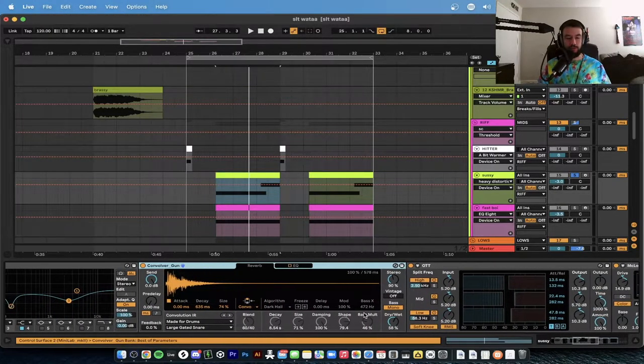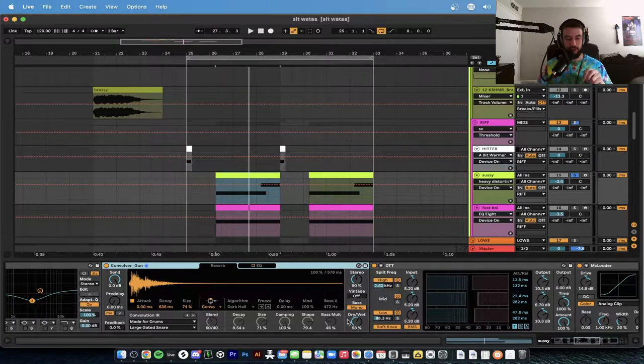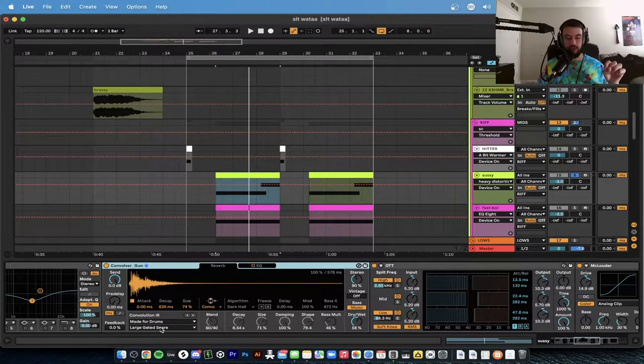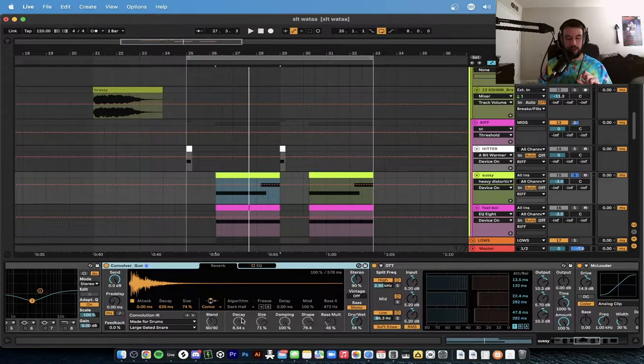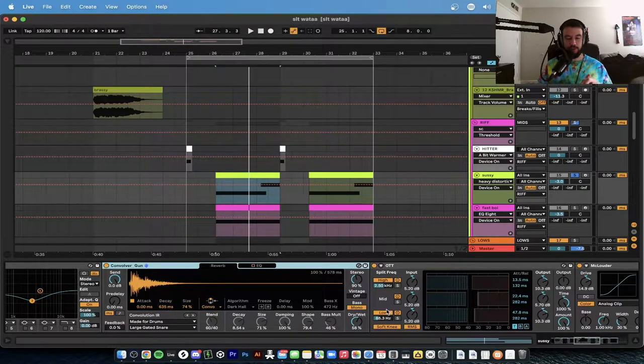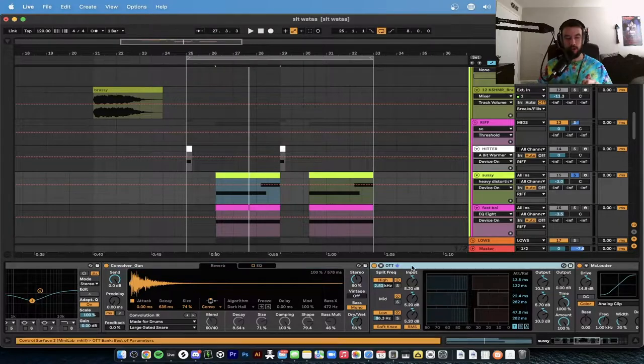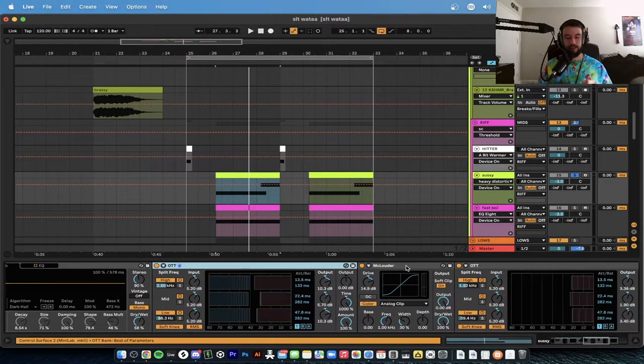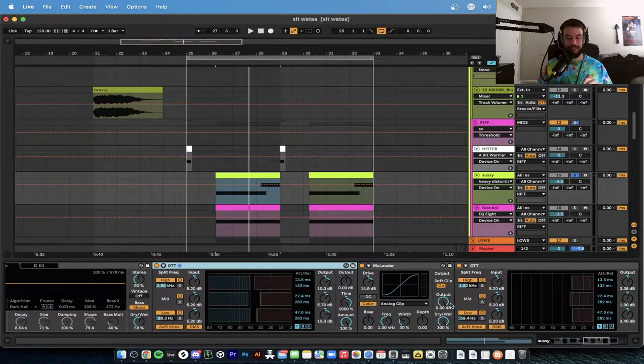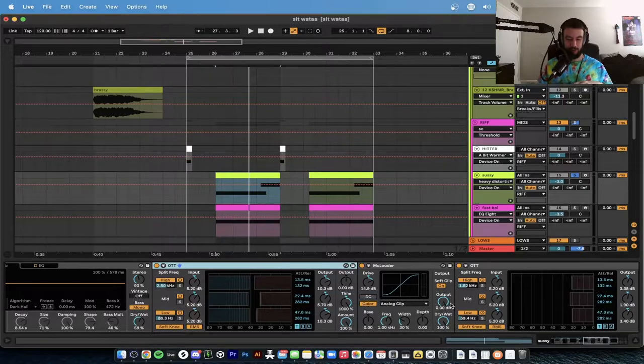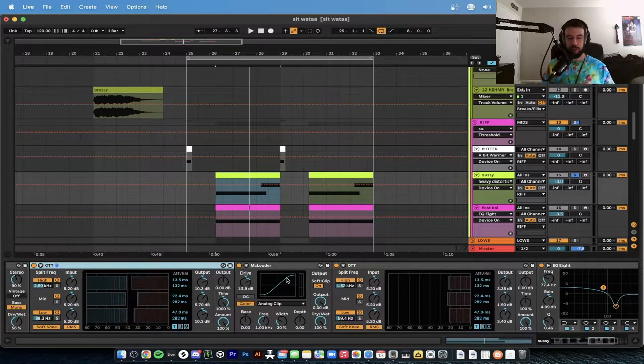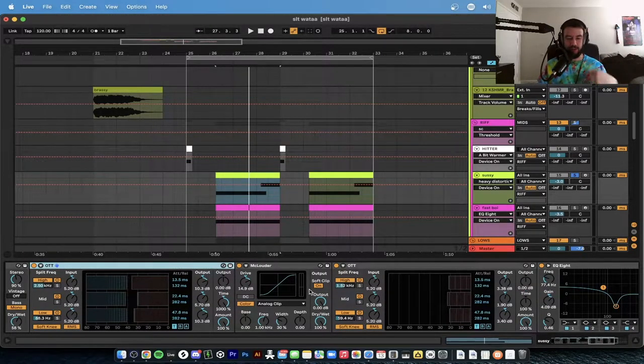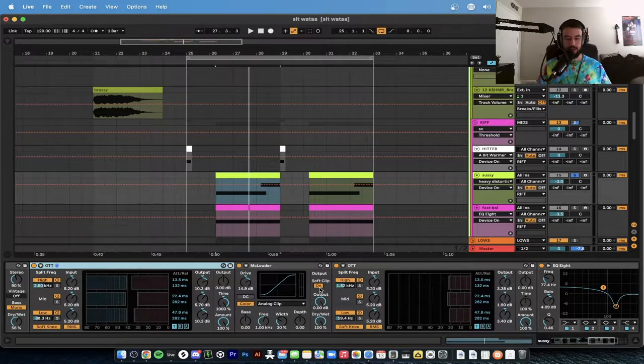Then we have the Convolver Gun, which is just a hybrid reverb on these settings made for drums: large gated snare, 635 milliseconds of decay, and then dry and wet's at 58 with bass mono on. OTT regular, OTT 1000 percent Time 100 dry and wet.